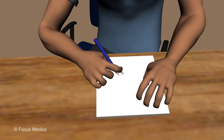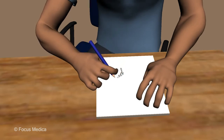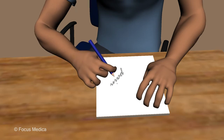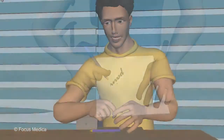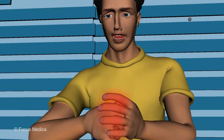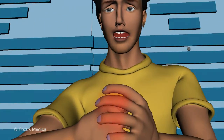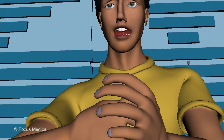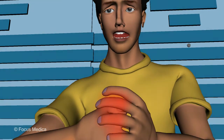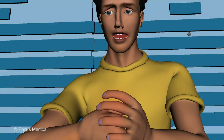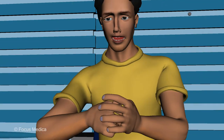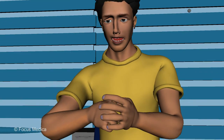It may be triggered by a very light touch, sometimes even by clothes or bedsheets. A painful stimulus produces pain out of proportion to the stimulus — a mildly painful stimulus may cause severe pain. Sensations are absent or abnormal in the affected area.